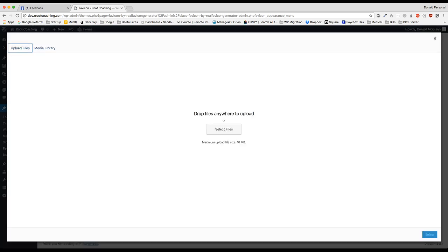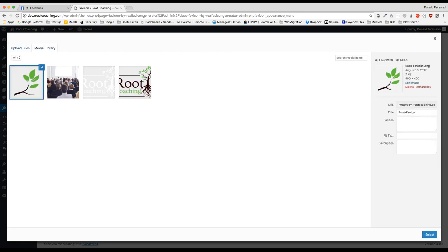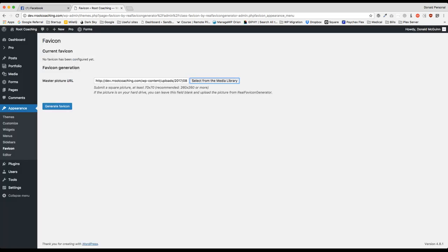And this is going to be on my desktop. Right here. Now you need to use a pretty large image. I am uploading a 400 by 400 just to be safe, but it's recommended that you do 260 by 260.